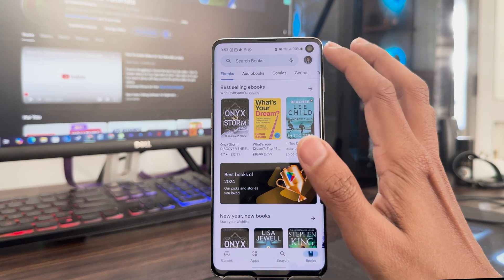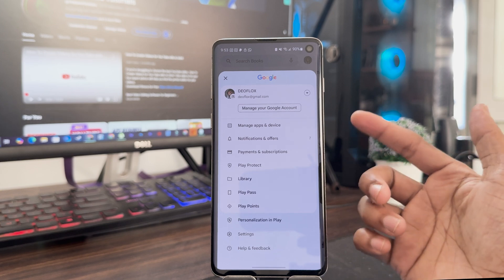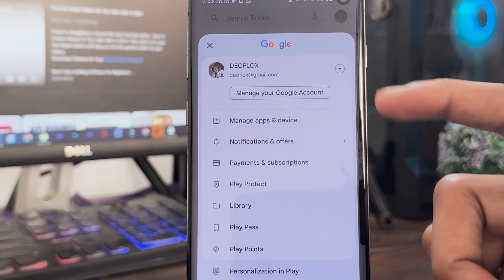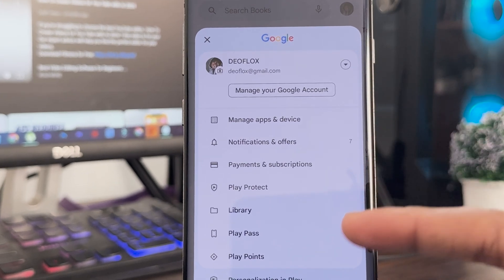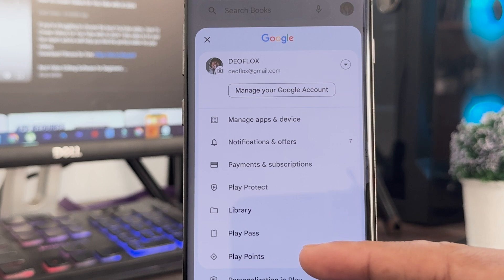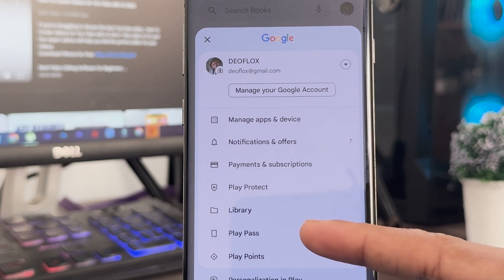This is my new Play Store account. After opening the Play Store, click the profile icon and you can see the Play Points option. Just click it to enable Play Points.